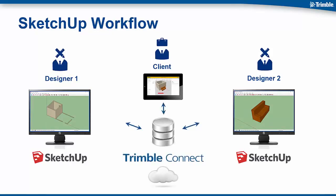This is where Trimble Connect comes in. Each of the designers publish their models to the cloud through Trimble Connect. The client can easily review and add comments to the models directly on his mobile device. Automated email notifications are sent directly back to each of the designers for them to make the changes. Once the changes are made, they simply publish new versions of their models to the client to approve. So let's take a look at this in action.